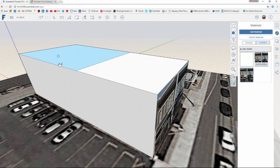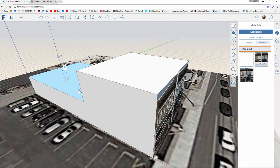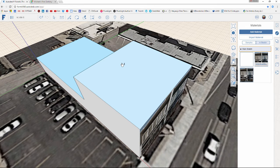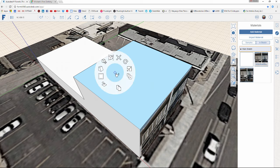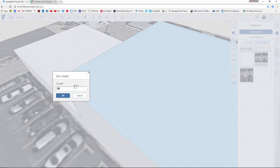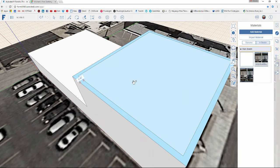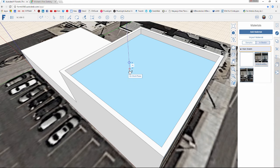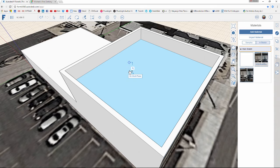I can assume this is a parapet system, so I'm going to select this top face, right-click, and choose Offset Face — bringing that in about 18 inches for the parapet. I'm going to pull that inside face down about 6 feet.